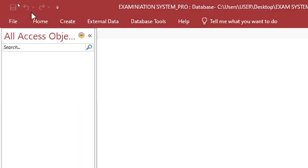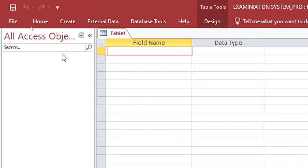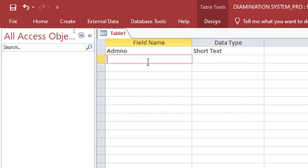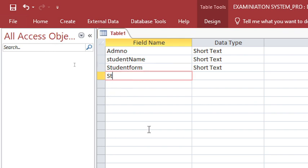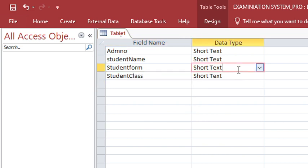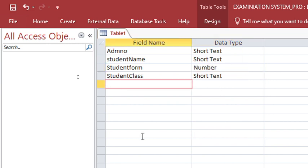Now let's start by creating a students capture table. Go to Create, then Table Design. We have admission number — this can be text. Then student name, then student form. Student form will be number. Then we have student class — also number. Then stream or class.